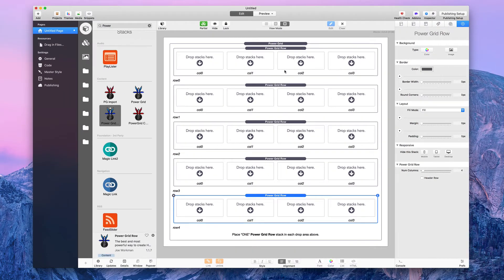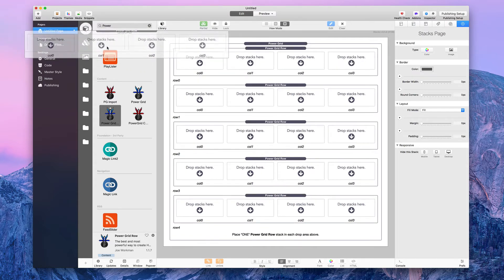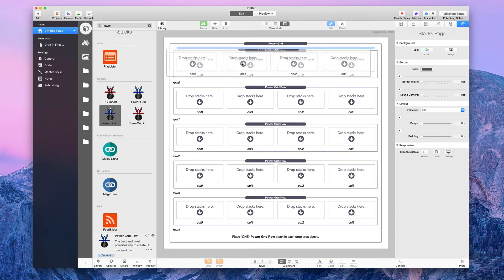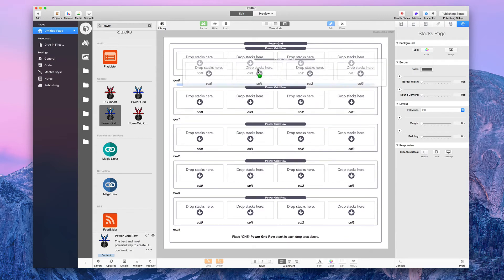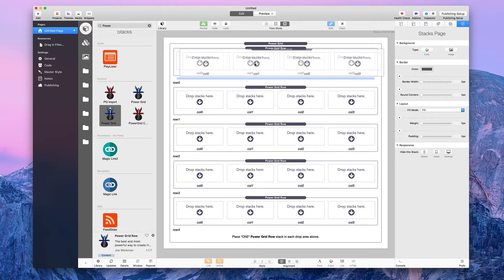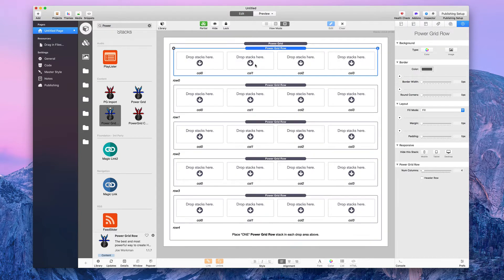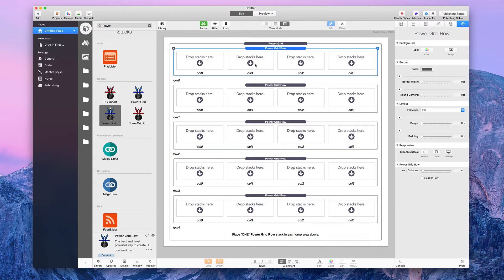That option+drag copy trick only works inside a stacks page itself — if you had two pages and wanted to copy to another page, that would not work. And if you accidentally start dragging and realize all the zones are filled, you can release the option key, the plus symbol disappears, it goes back where it was, and nothing is copied.